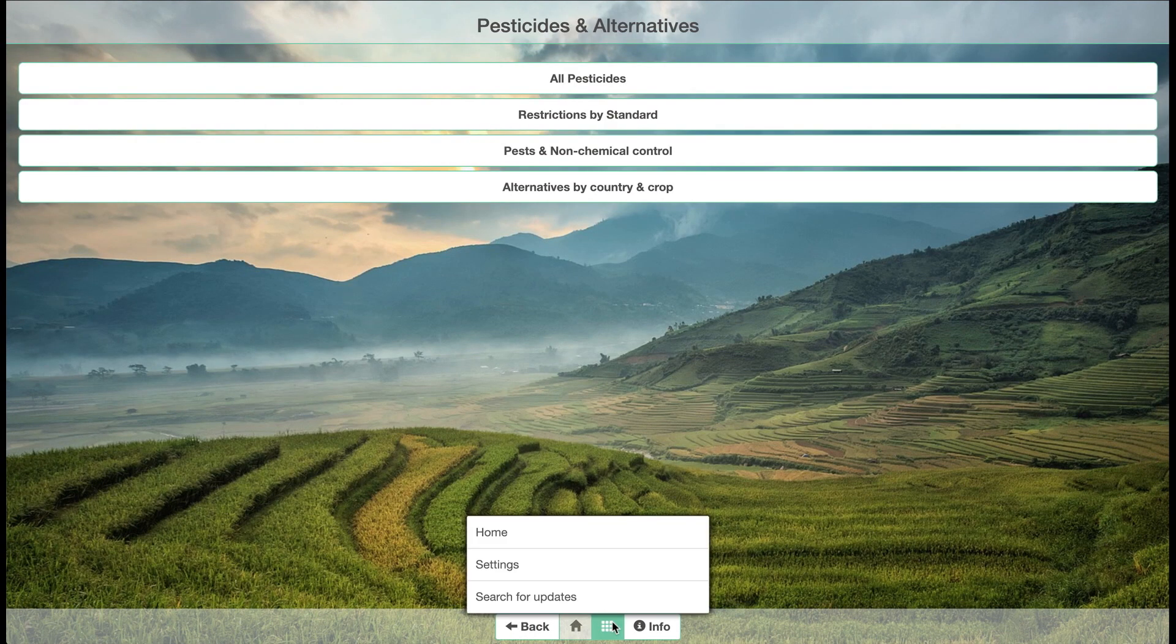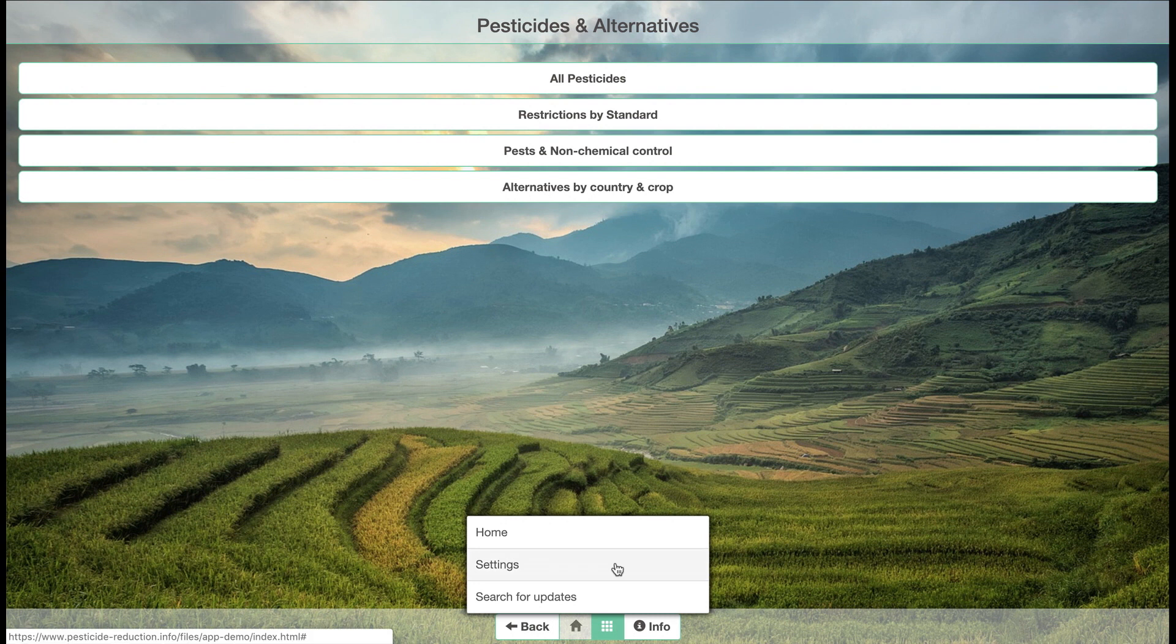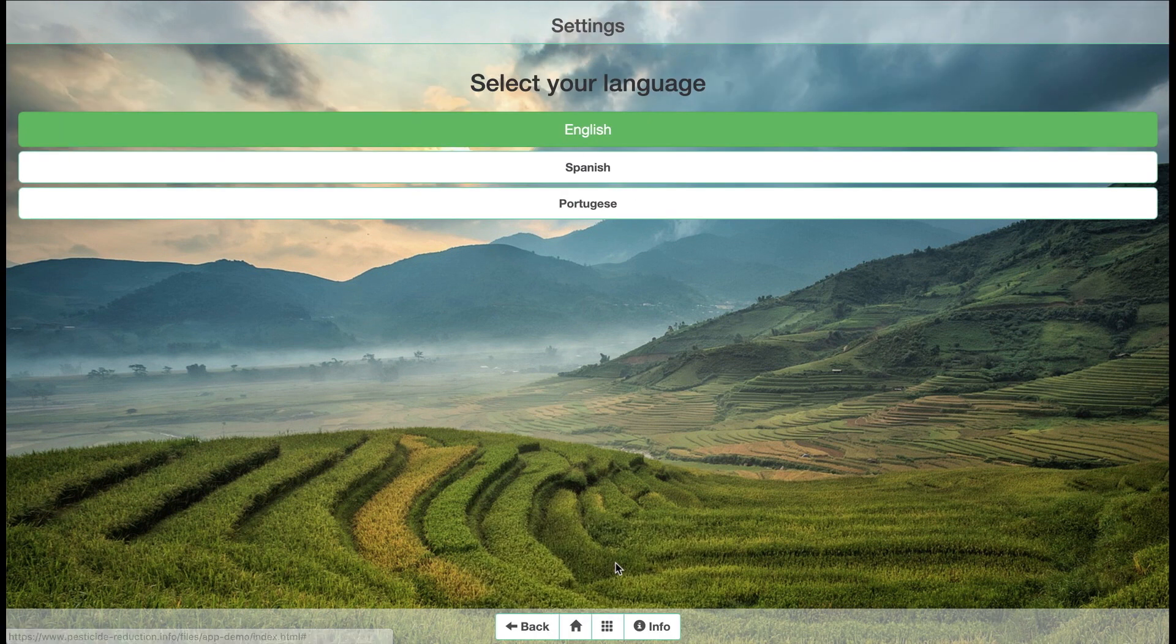Using the app is simple and the information is available in English, Portuguese, and Spanish.